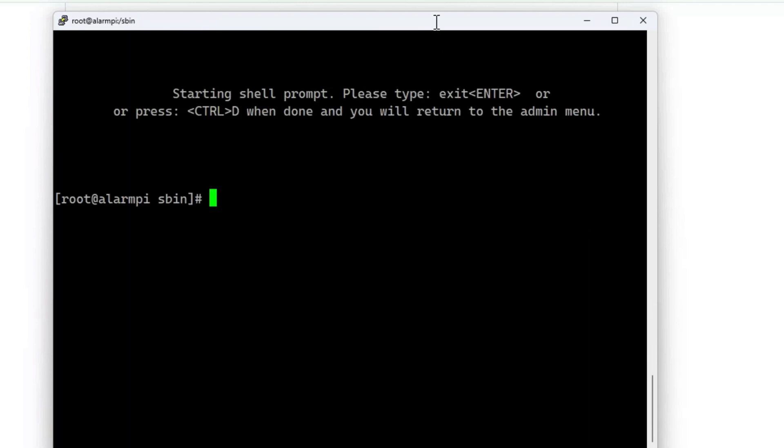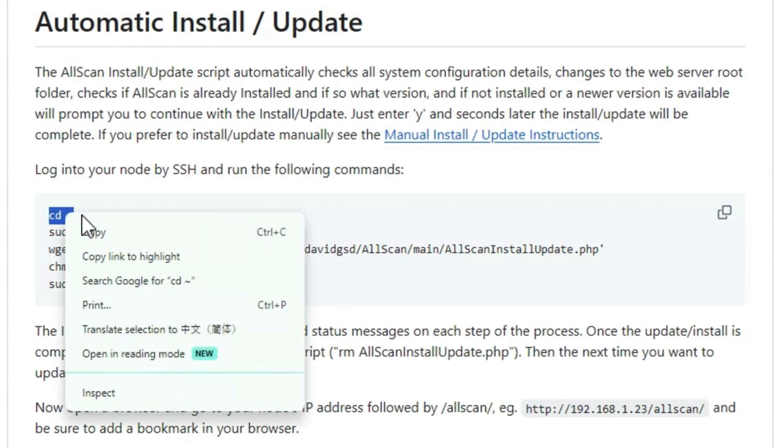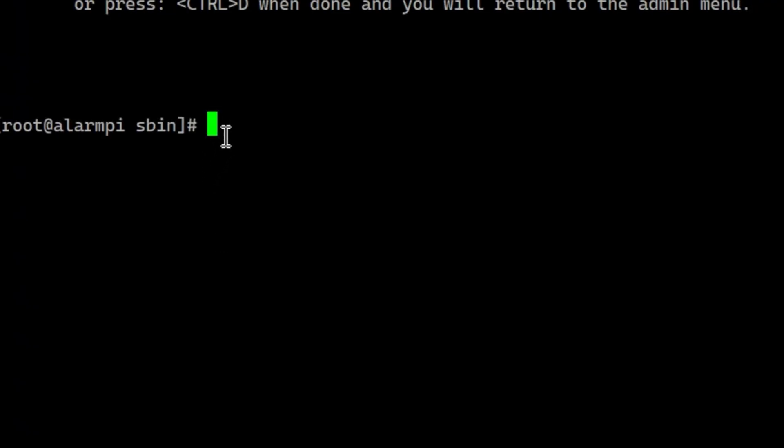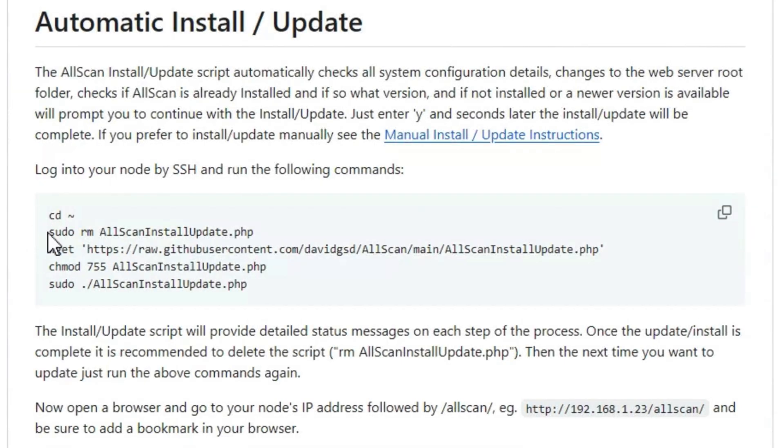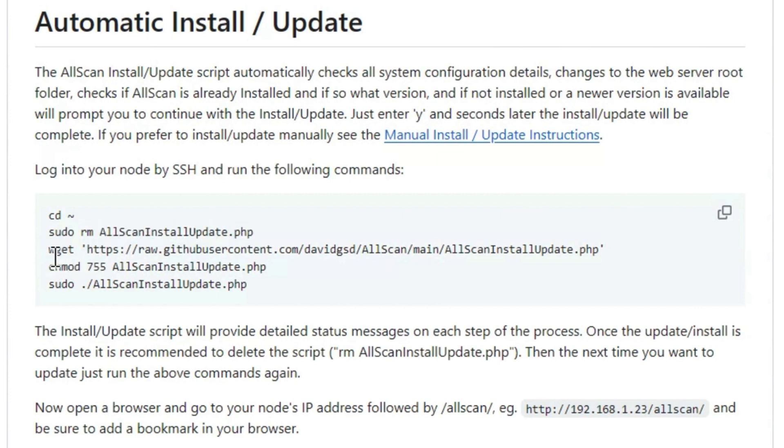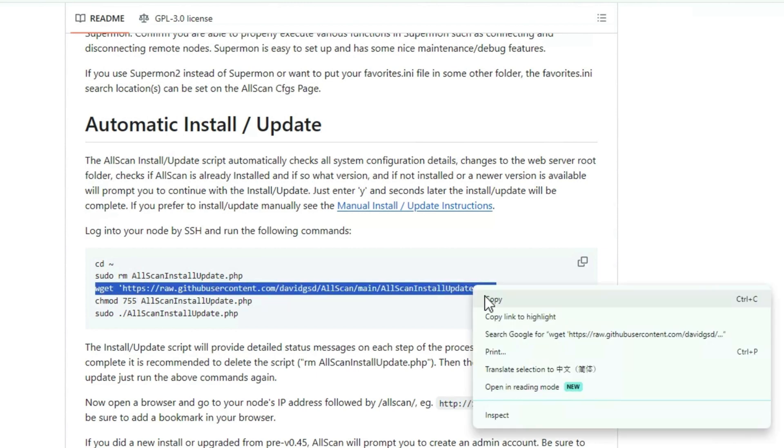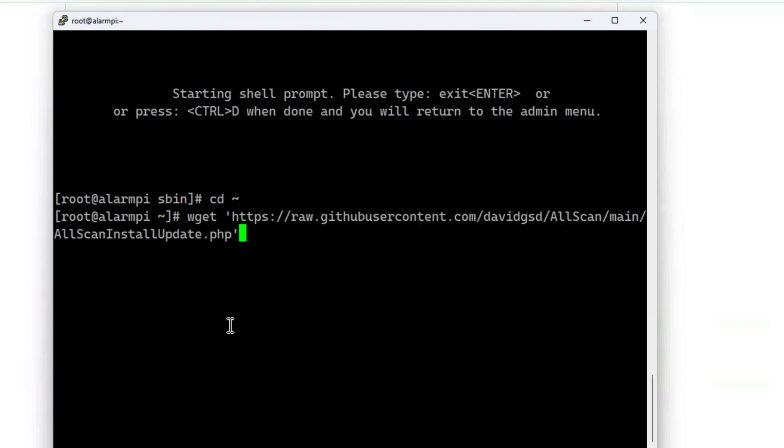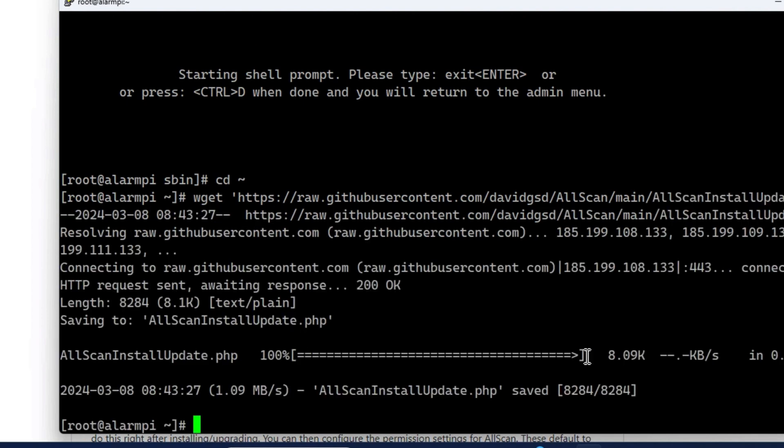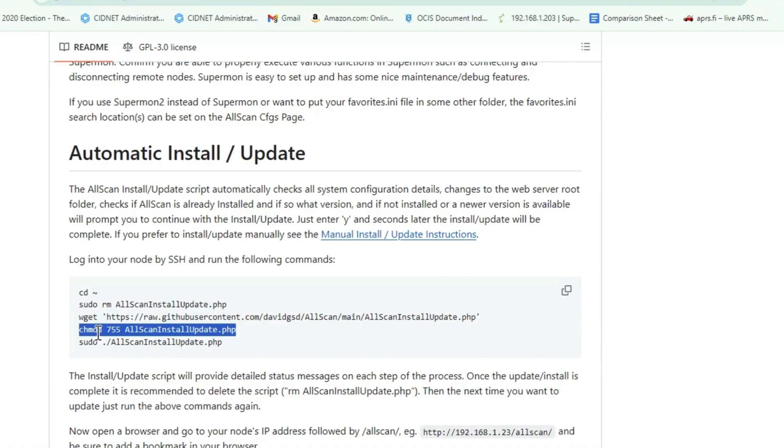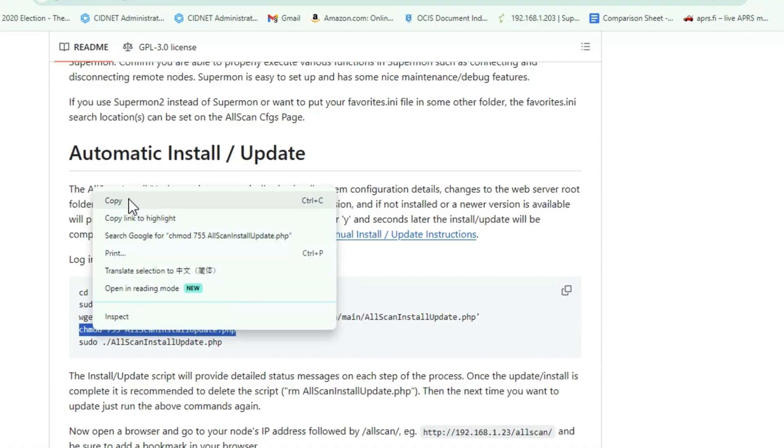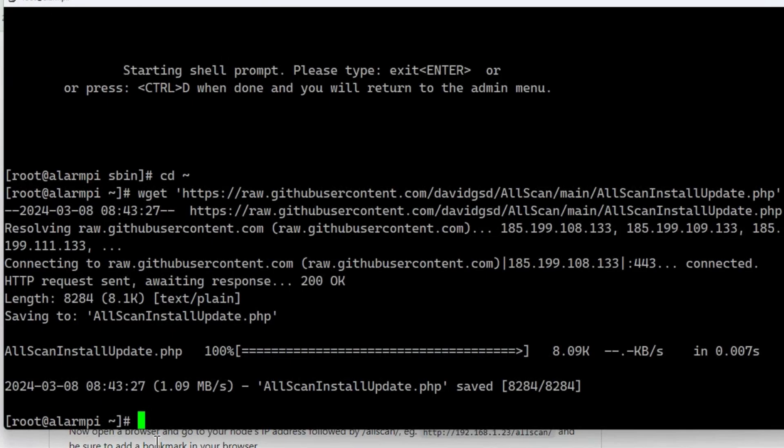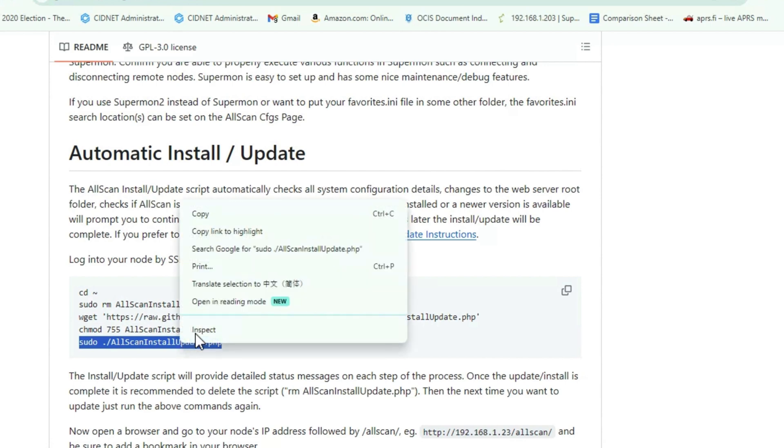We're going to log into our node by going into an SSH session. Hit number nine to get to that bash shell interface. We'll do a cd tilde—I call it a squiggly—which puts you on the root directory. Now we're going to do sudo rm AllStar AllScan install update. That removes an update file that's already there, but we haven't installed it yet, so we'll skip that. Right now we're just going to get it. We'll run wget with this command line. Paste it in there, hit enter, and it has downloaded. The next command we're going to run is chmod with this command line because we need to make that file executable. That was easy enough.